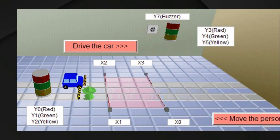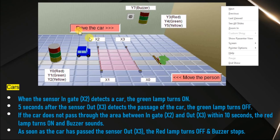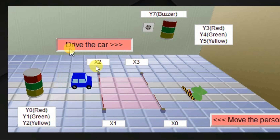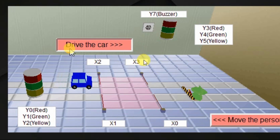Similarly, we have to write a logic for cars. X2 is our entry sensor (in-gate sensor) and X3 is the out-gate sensor. These are the lamps and buzzer for the cars. The logic is very similar to the people's logic but with small modifications. When the car enters, X2 will be turned on, then we have to turn on the green lamp. If the car passes from the exit sensor and left, then after 5 seconds we have to turn off the green lamp. But if the car entered but was not left from this place, we have to turn on the red lamp and a buzzer. For this, we have to write a logic.